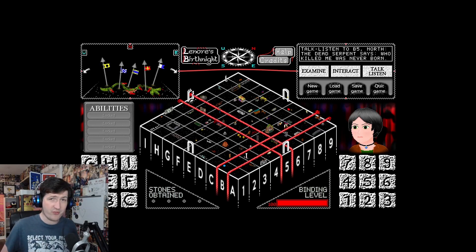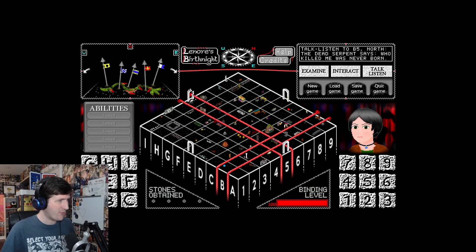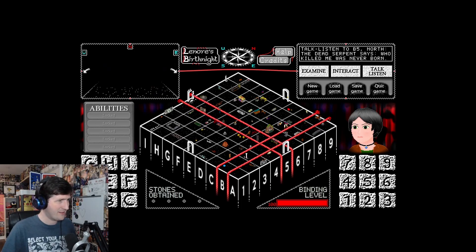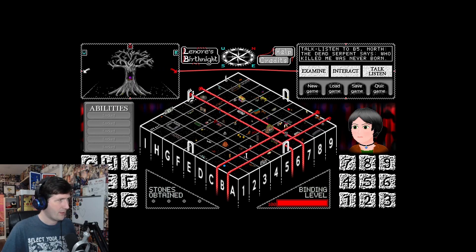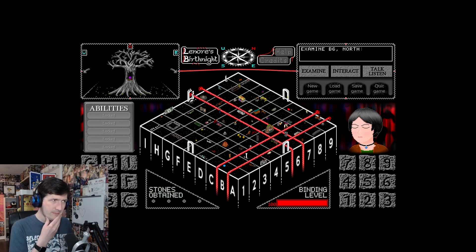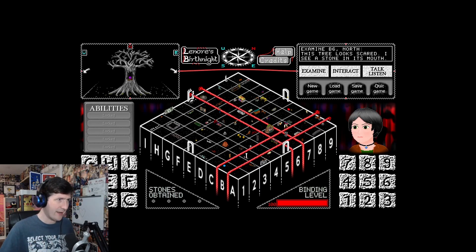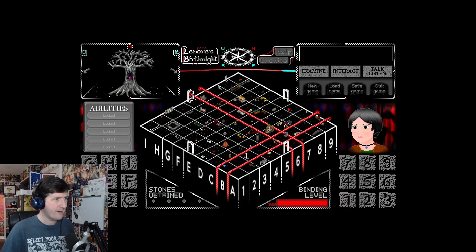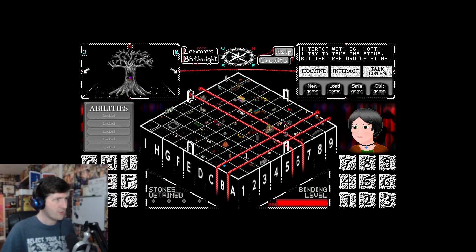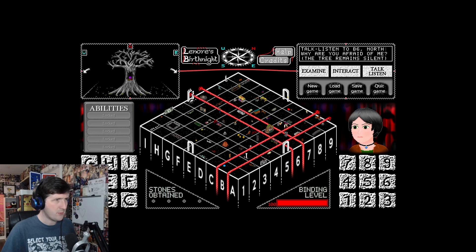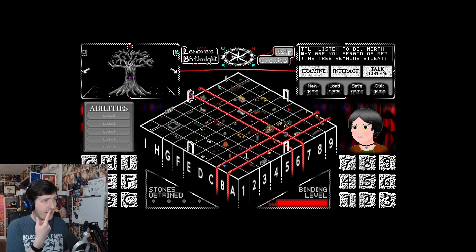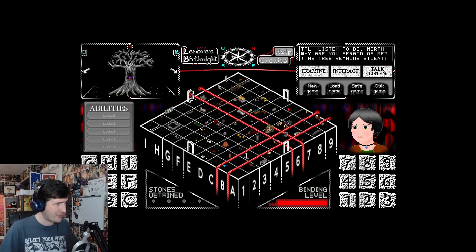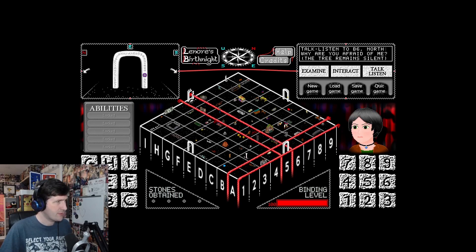The game's called Lenoir's Birthnight. It's not birthright, did you notice? It's birthnight. Is this our struggle to be born? Is this what we experienced before we were born? B6. This tree looks scared. I see a stone in its mouth. I try to take the stone, but the tree growls at me. Why are you afraid of me? The tree remains silent. Is that the silent stone then?